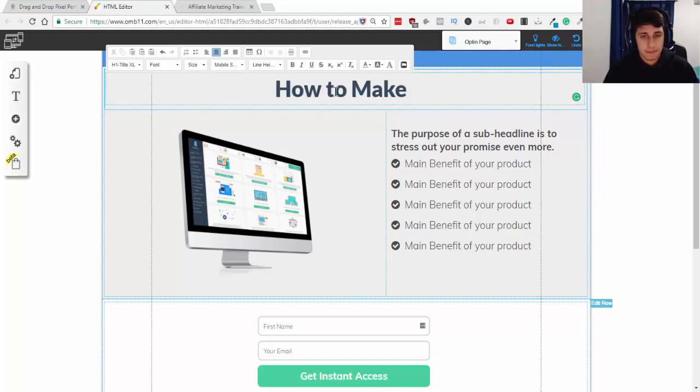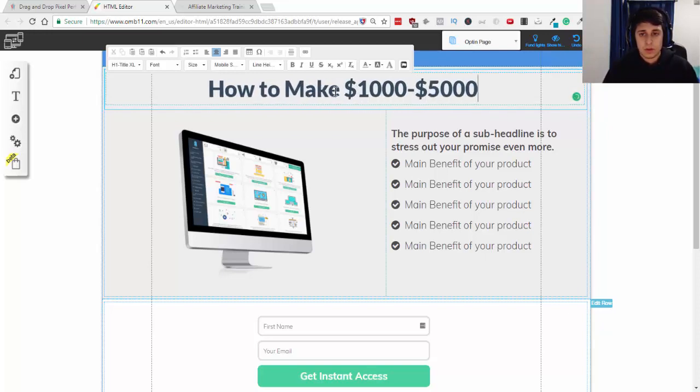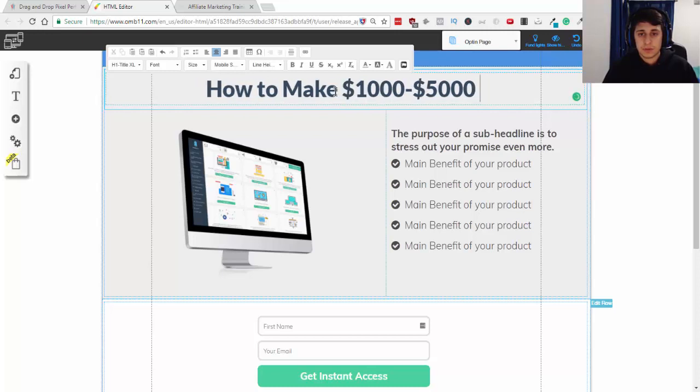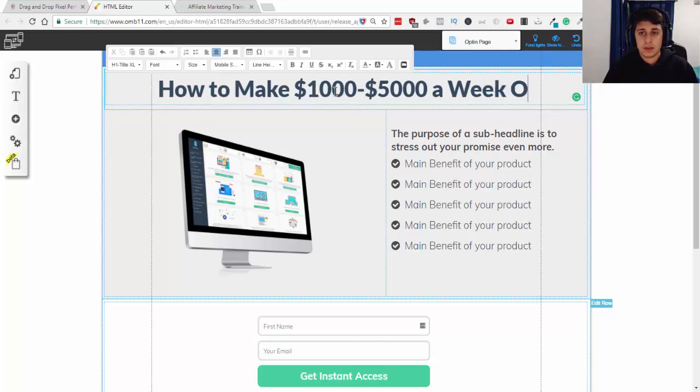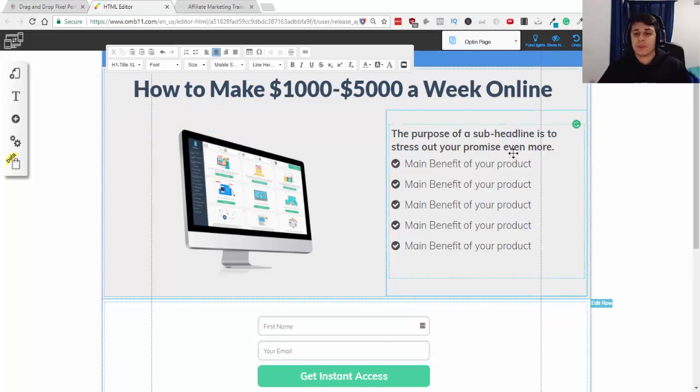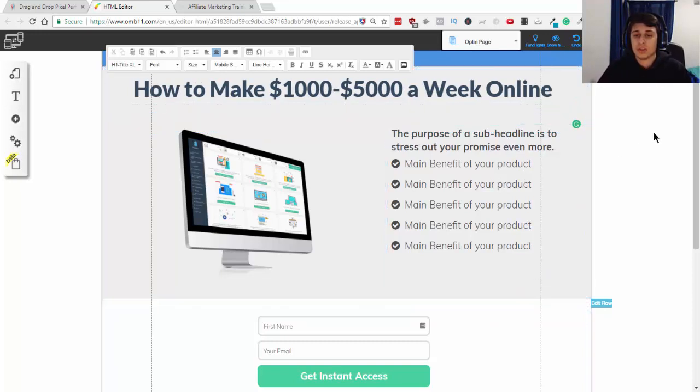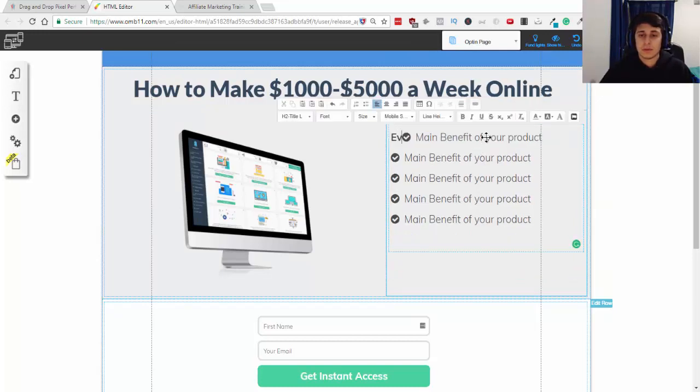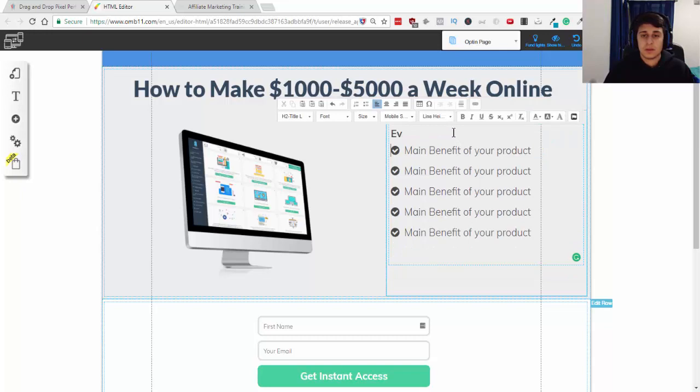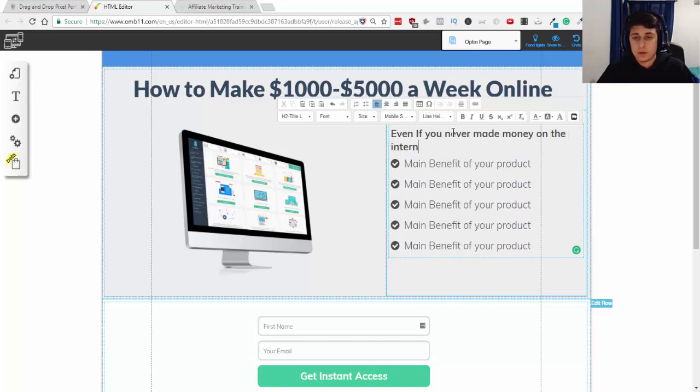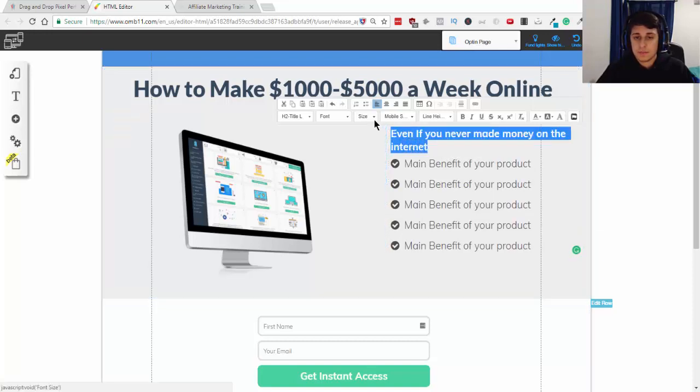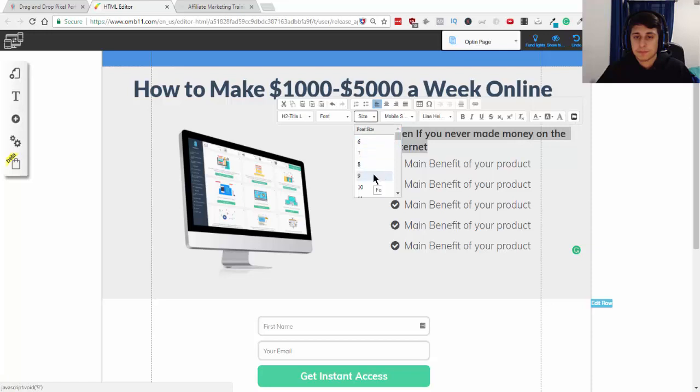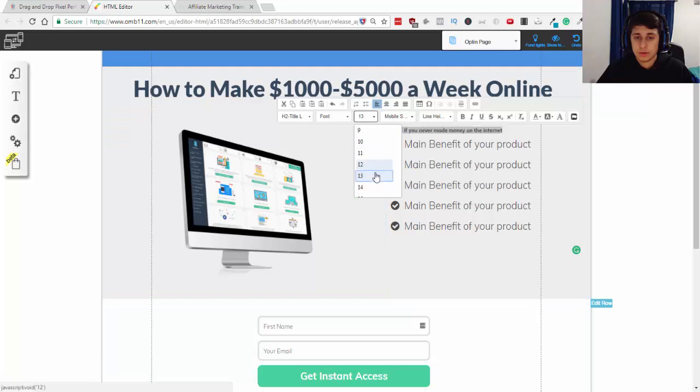But I'm just gonna demonstrate a business opportunity and it's gonna be titled, how to make a week online. So that's gonna be an enticing headline. And our sub-headline is going to be, even if you never made money on the internet. So we can resize that here. Make it a little larger.